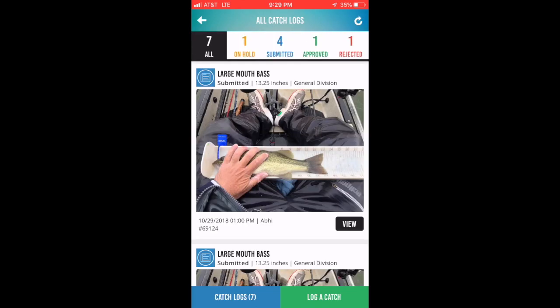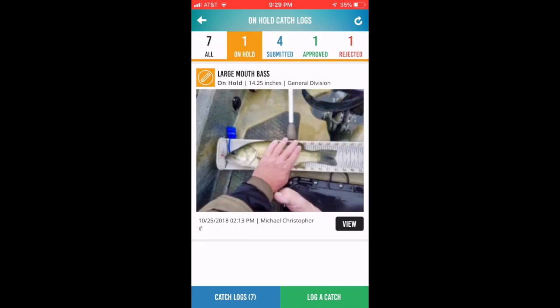You can use the back button or the arrow at the top of the screen to return to the catch log. It's extremely important that you understand how to manage the catch log during the tournament. As you probably already know, you should never have any items on hold when the tournament ends.